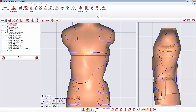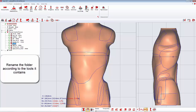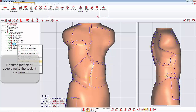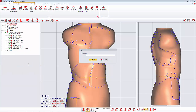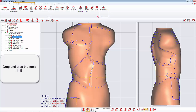The folder is created directly under its parent folder. I can rename it according to the functions I gather in it and drag and drop the tools in it.